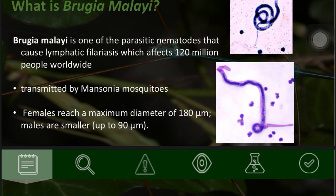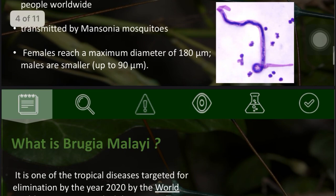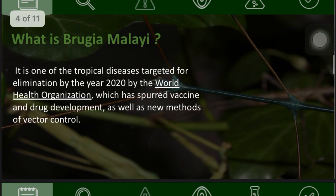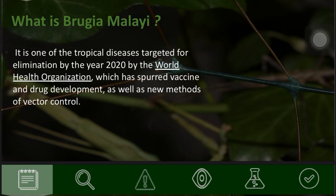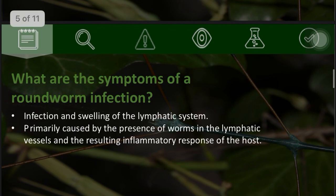Males are much smaller, up to 90 micrometers. It is one of the tropical diseases targeted for elimination by the year 2020 by the World Health Organization, which has spurred vaccine and drug development as well as new methods of vector control.